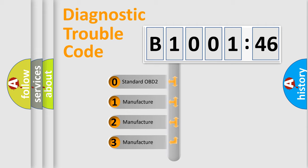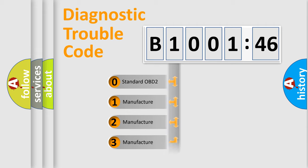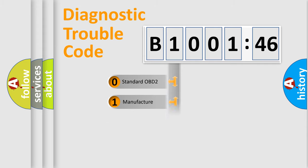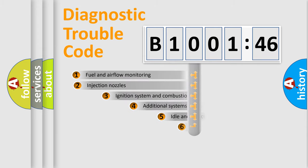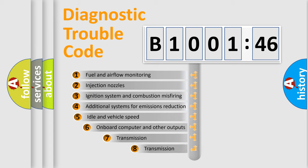If the second character is expressed as zero, it is a standardized error. In the case of numbers 1, 2, 3, it is a more prestigious expression of the car-specific error.